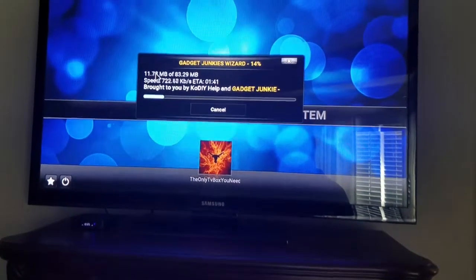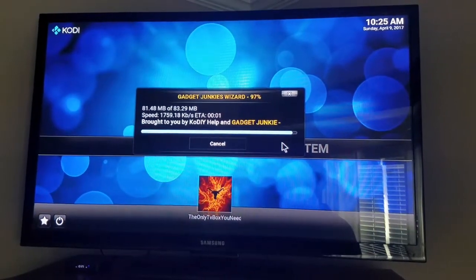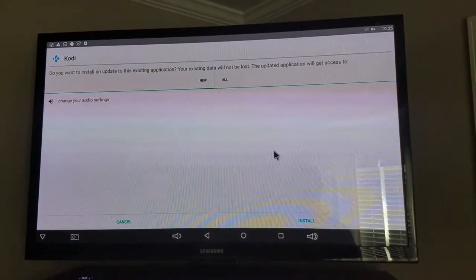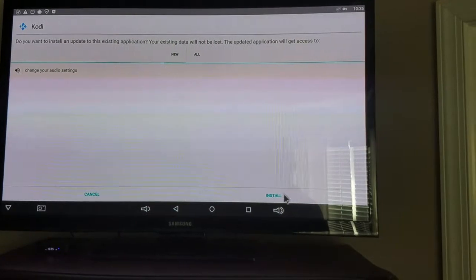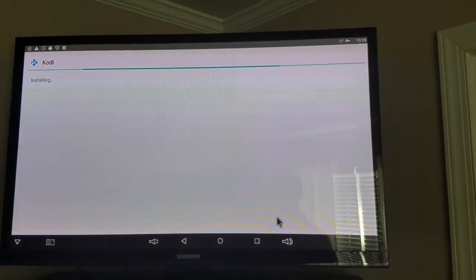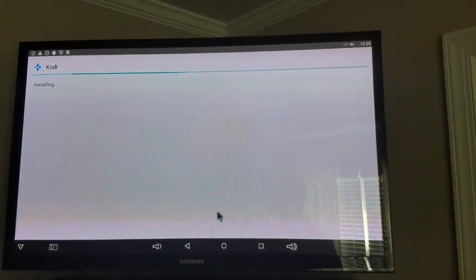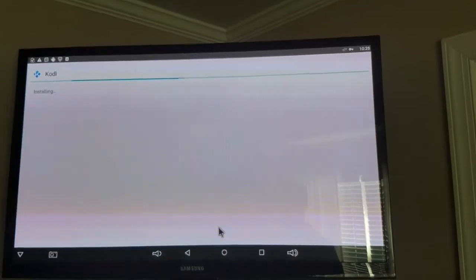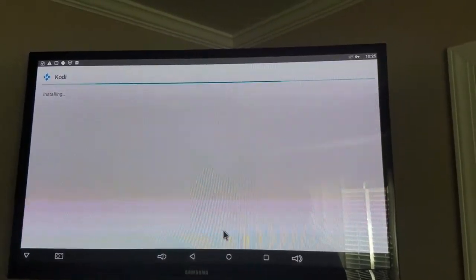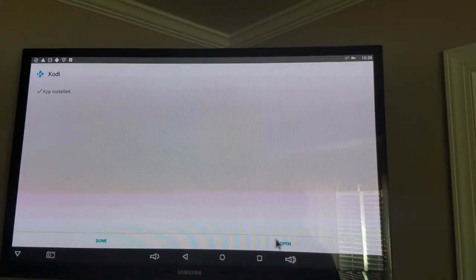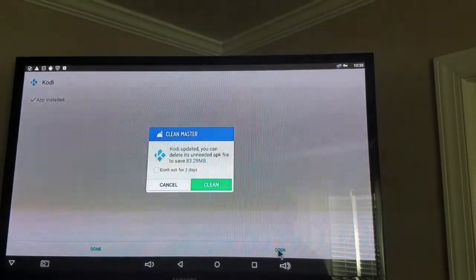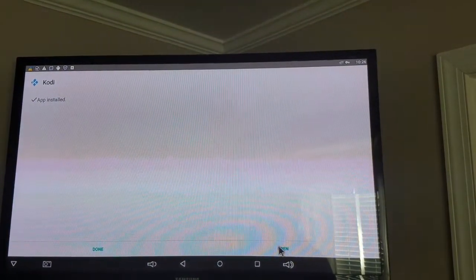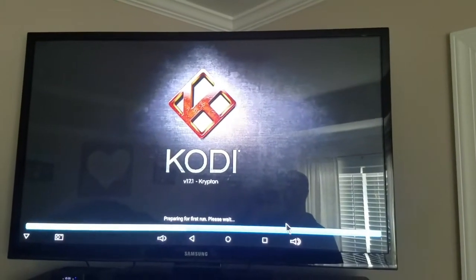I'm gonna pause it here for a second while this downloads. It just got done downloading — it goes to this screen. All you have to do is go down here to the bottom and click install. Now you can open straight from here, or hit done and it'll take you back to the other screen — just hit open. Now we're on 17.1.